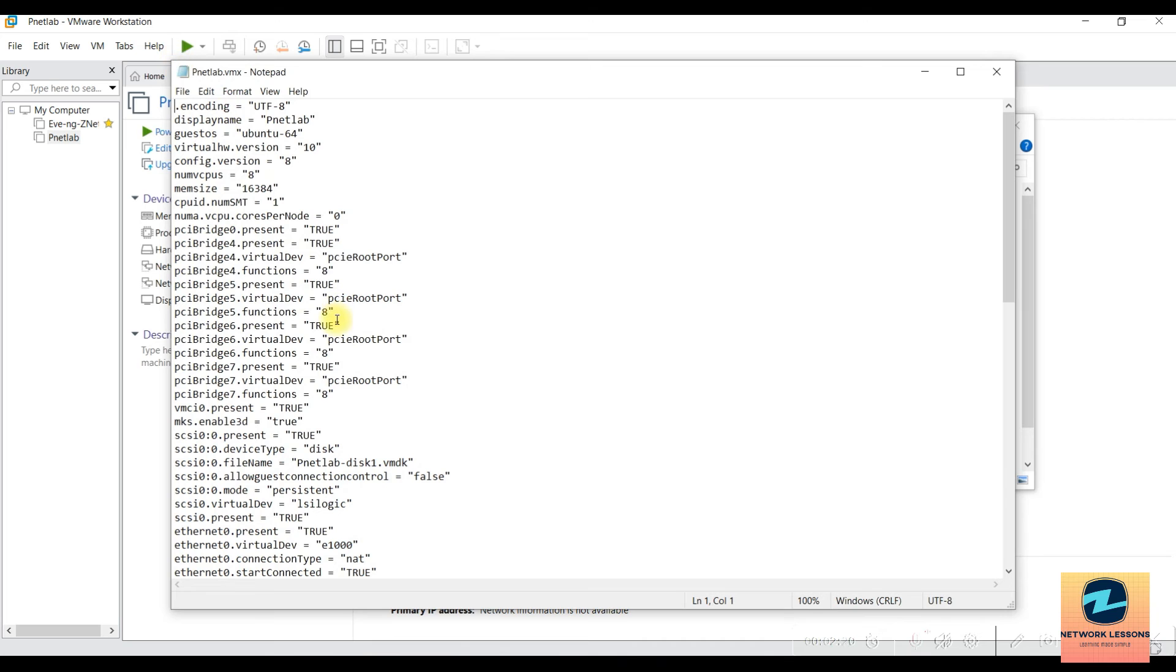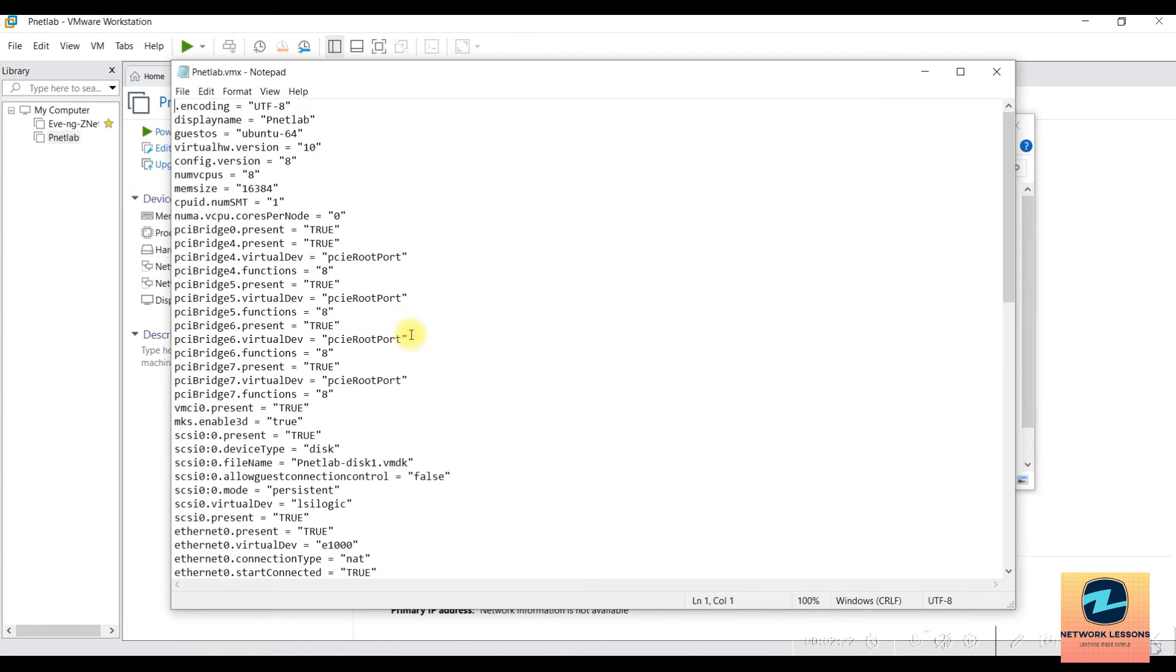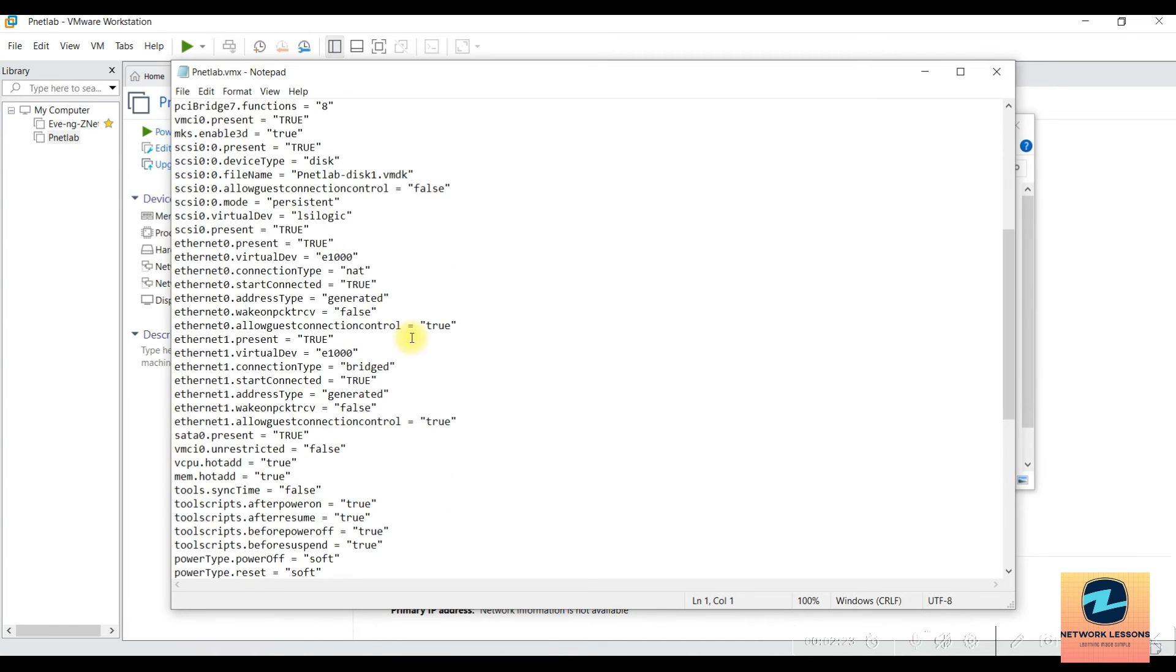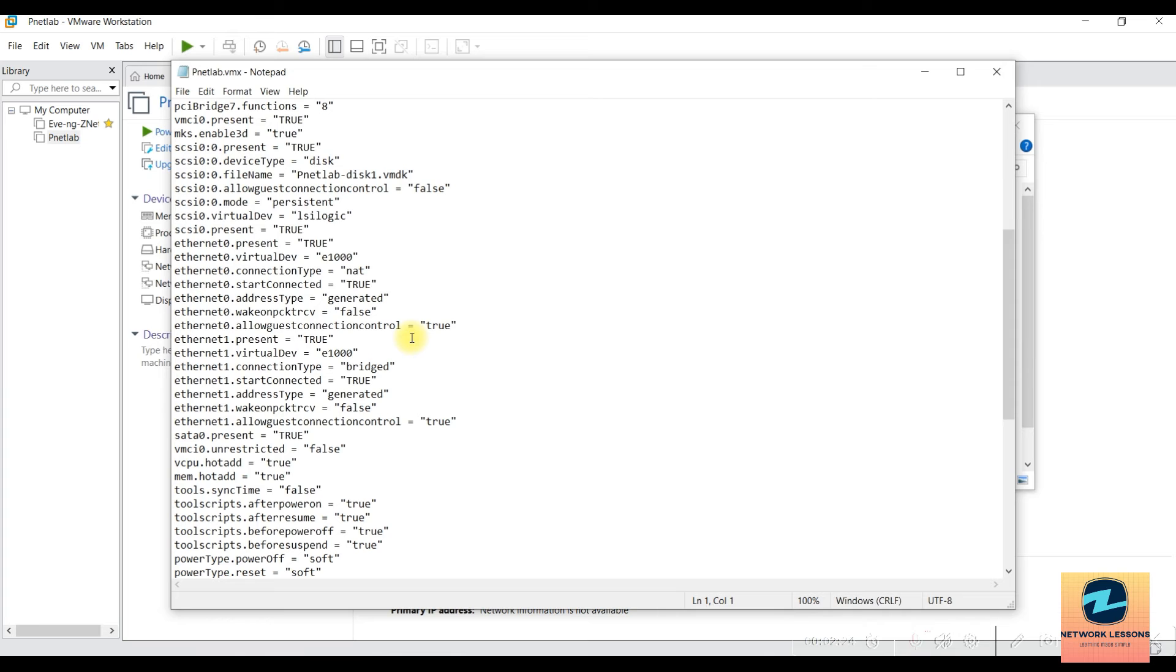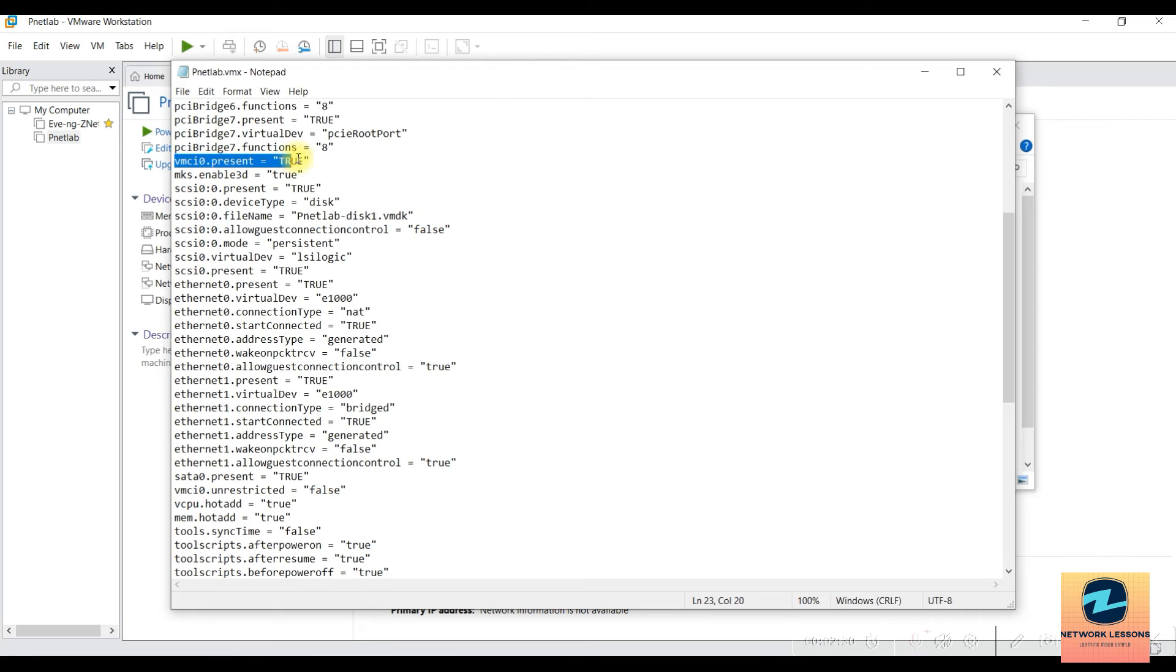The line you need to find is called vmci0.present. This is what I want you to find and change the value from true to false.